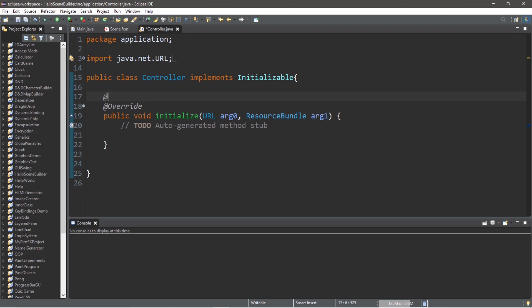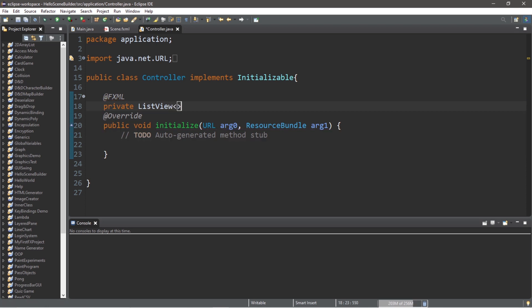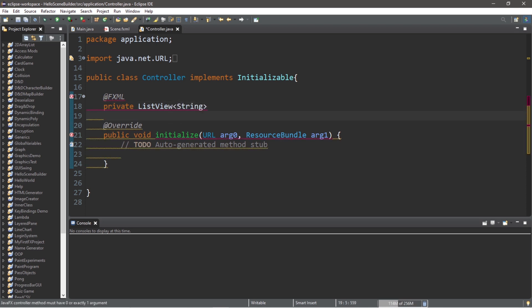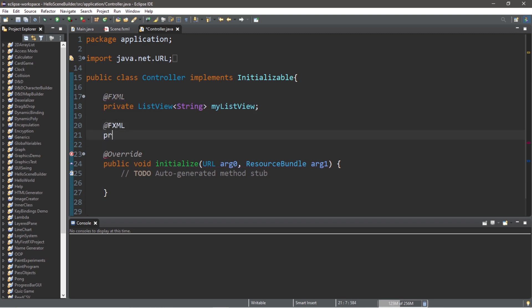So let's use some FXML injection to add our list view as well as our label. So @FXML private ListView, we will list a generic data type of String because we're going to be working with strings, names of different food items, myListView. And we need our label: @FXML private Label myLabel.